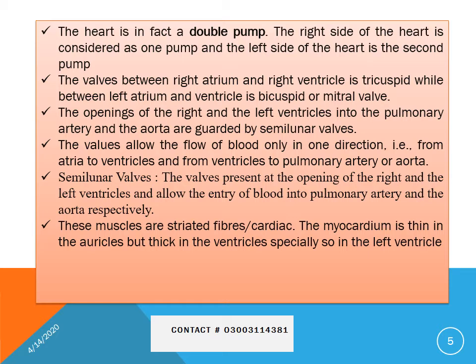The myocardium is thin in the auricle but thick in the ventricle, especially the left ventricle. The cavity of the right ventricle is larger than the left ventricle, but the wall of the left ventricle is thicker than the right ventricle. This is because the right ventricle only pumps blood to the lungs, requiring less muscular walls, while the left ventricle requires a thick wall to create hydrostatic pressure to push blood towards different body parts.